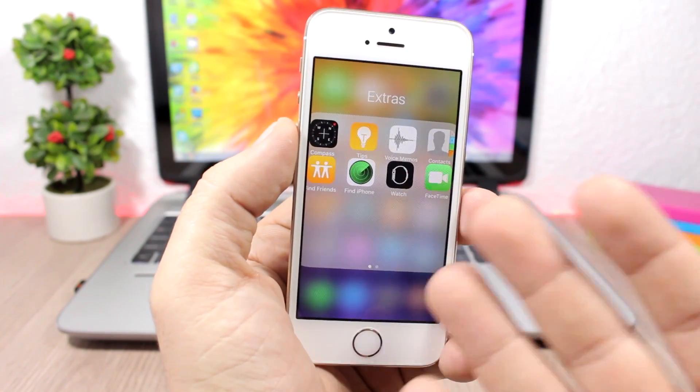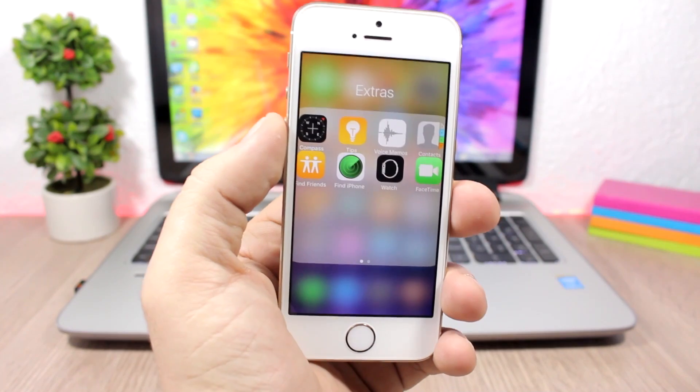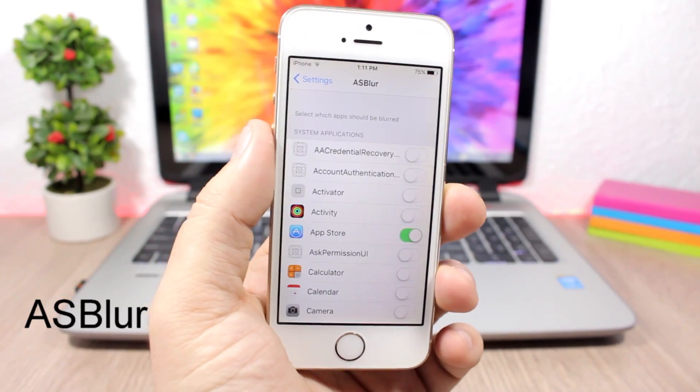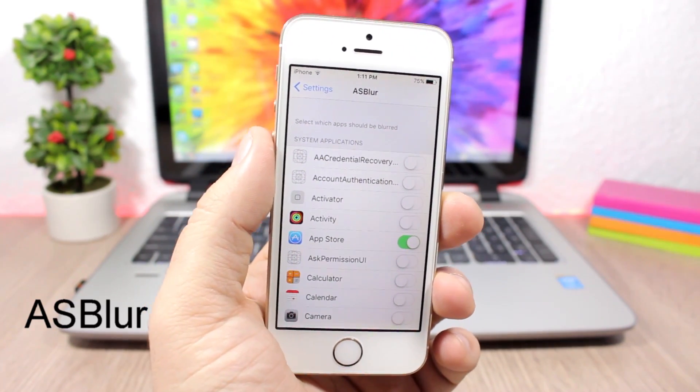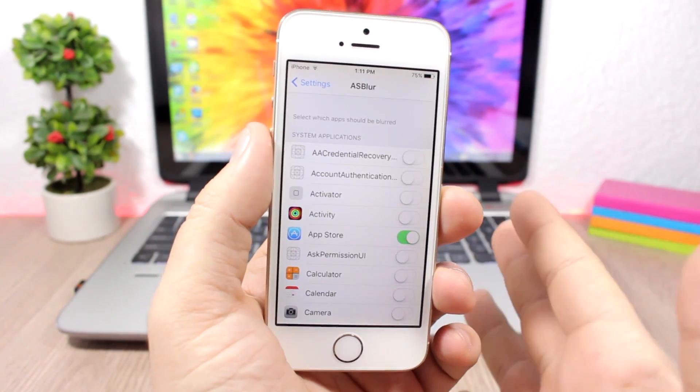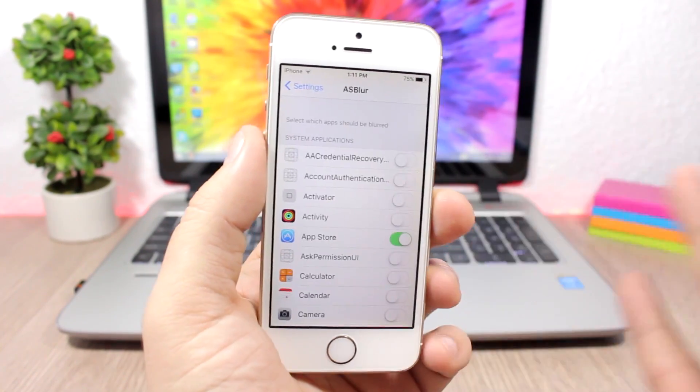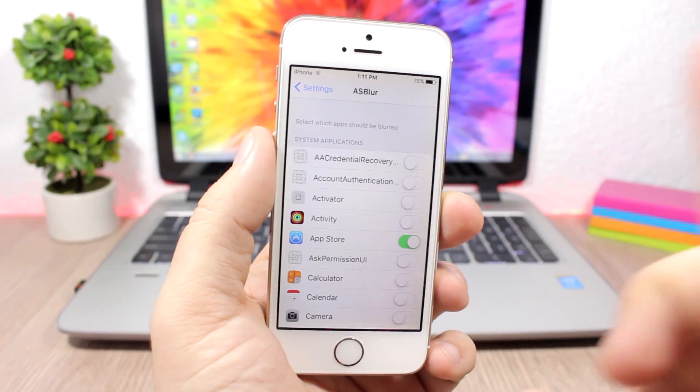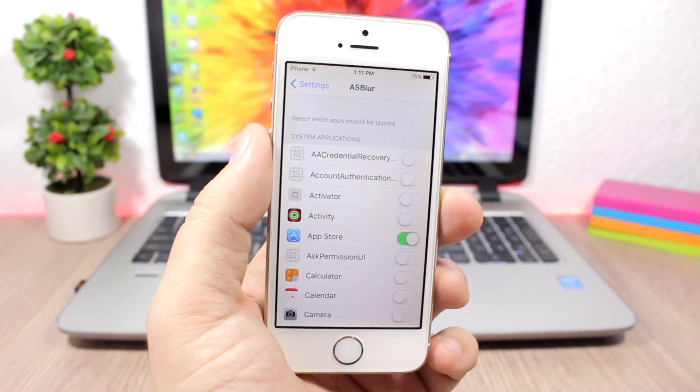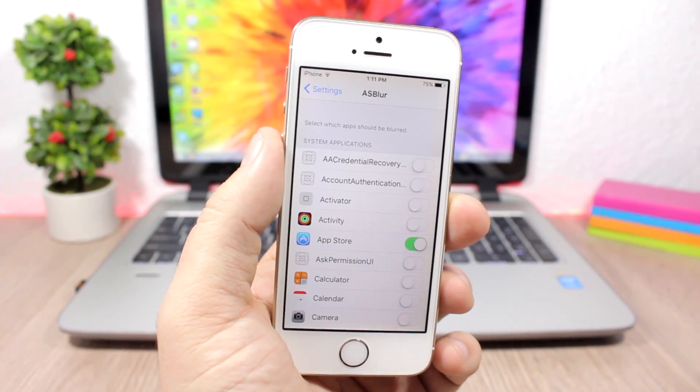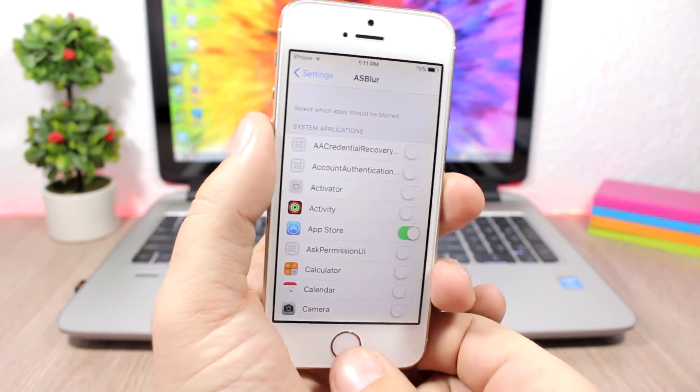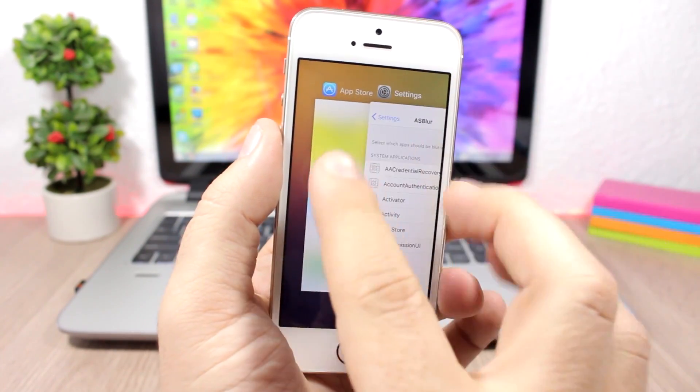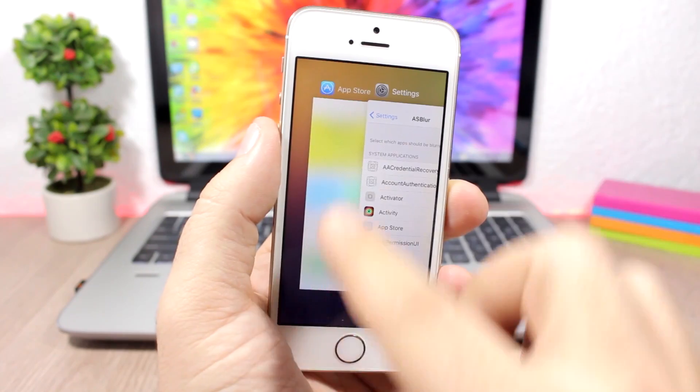AS Blur - this tweak allows to blur the app cards on the app switcher of any of your apps. When you go to the settings of this tweak, you will have here a list of all your apps and you will need to enable each of the apps that you want to blur their cards on the app switcher. You can see right here I have enabled the App Store, and when I go to the app switcher you can see right here the App Store card is all the way blurred.